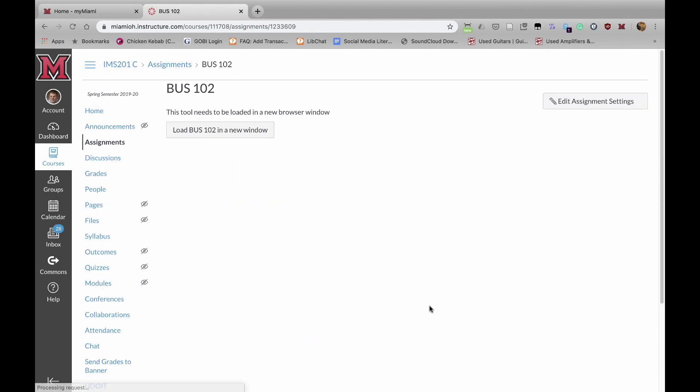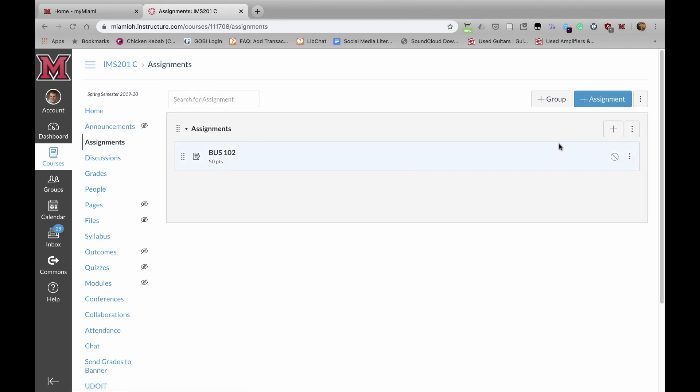And the final step is to publish the assignment. So if we click here, you would click here to publish it. And then also you can add it to a module like you do any other assignment.